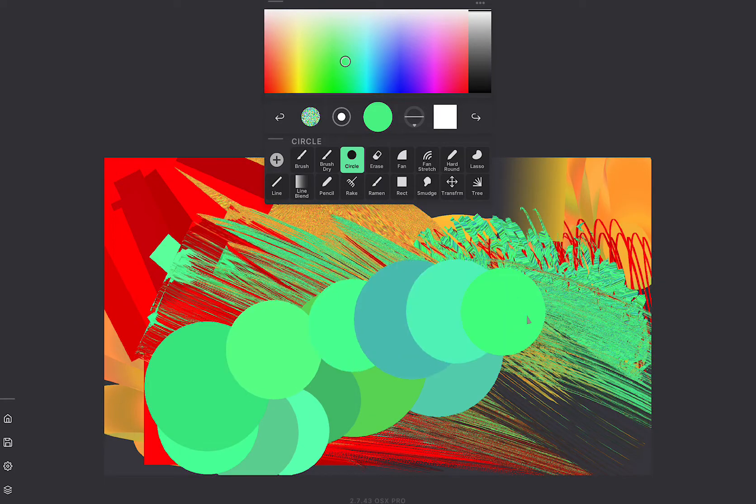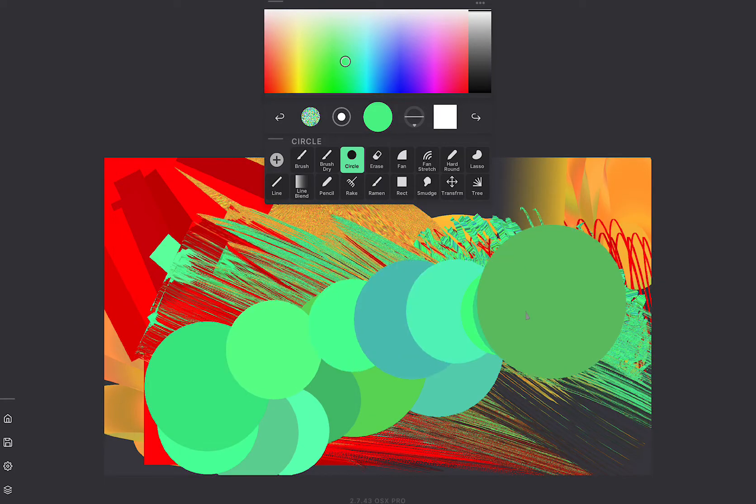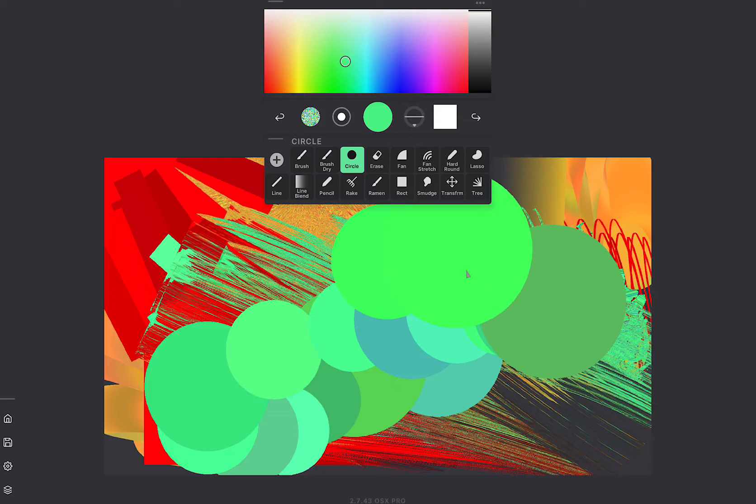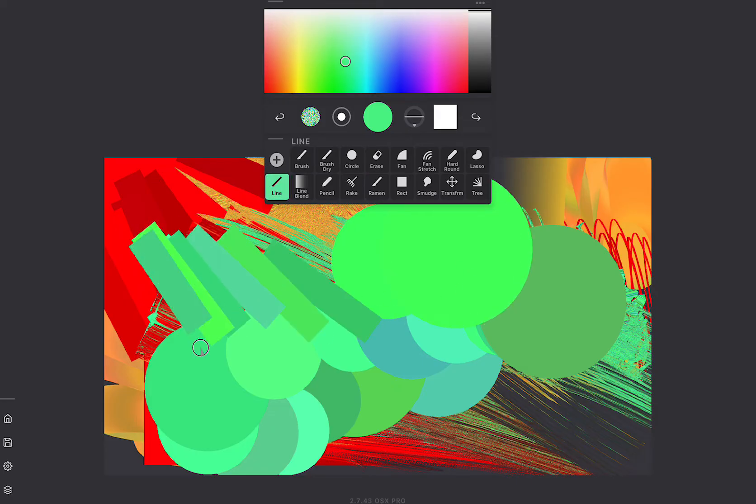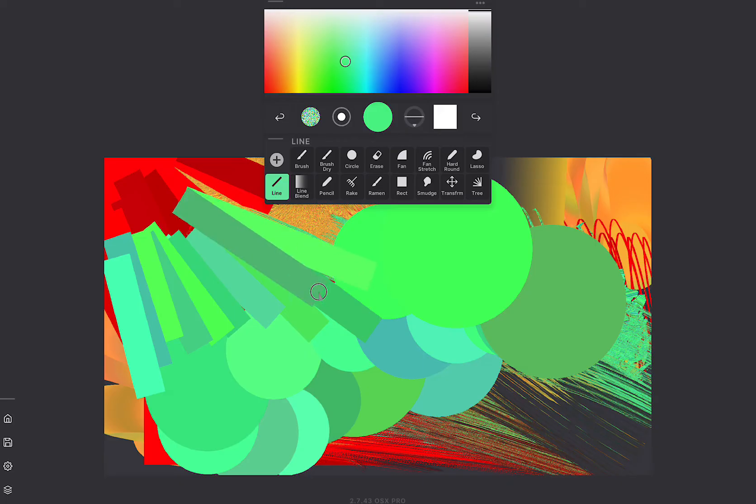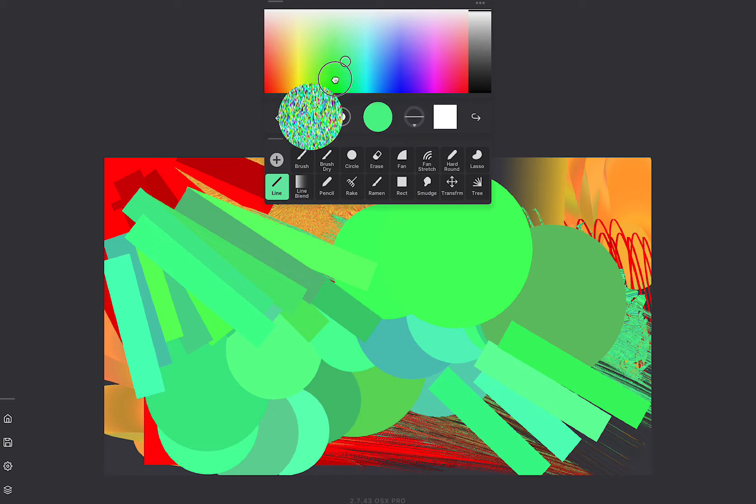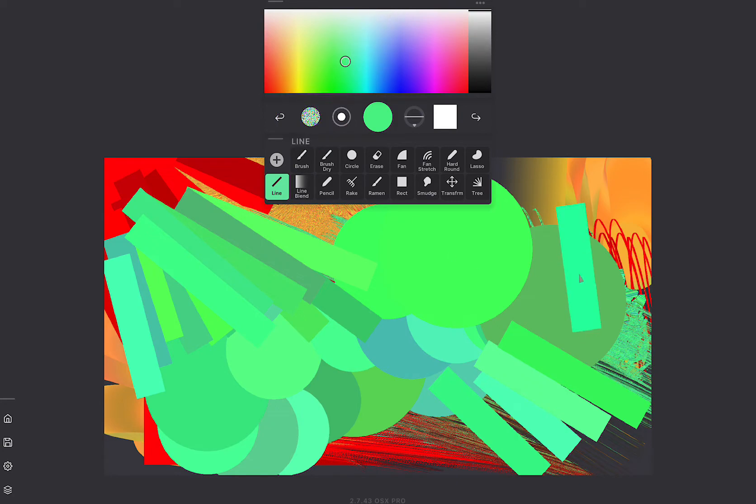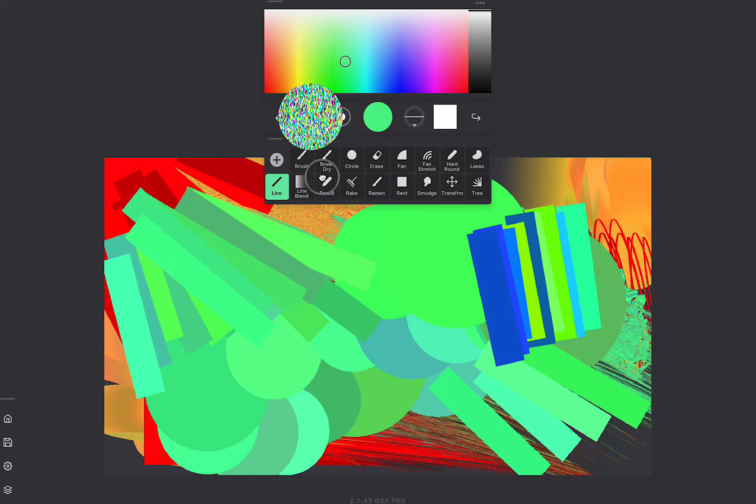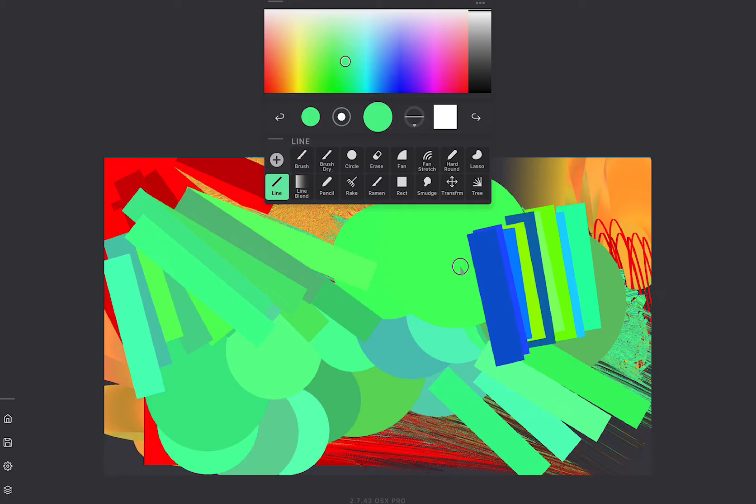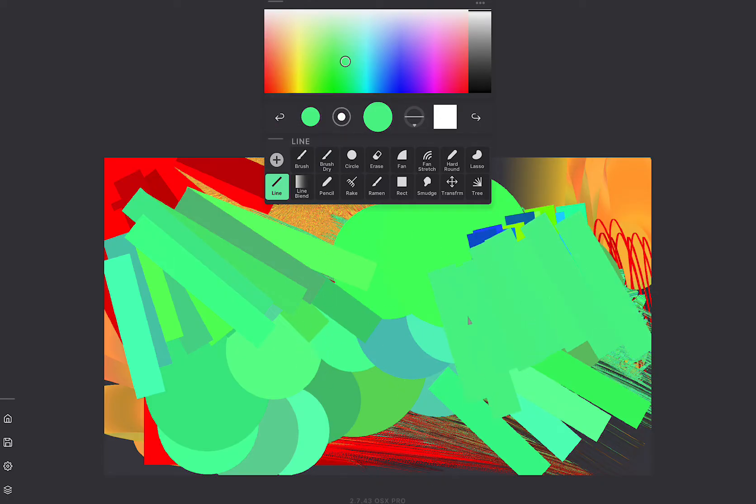But you'll notice that some of the tools have this color randomness to them. For example the line and the circle have, every time I do a new stroke, there's a different color and I can control that with this dragger right here. So the higher up I go the more randomness and then the lower I go, less randomness. You can of course turn it all the way off.